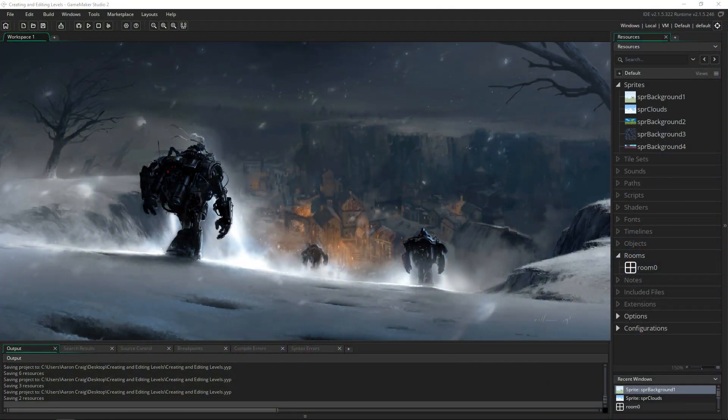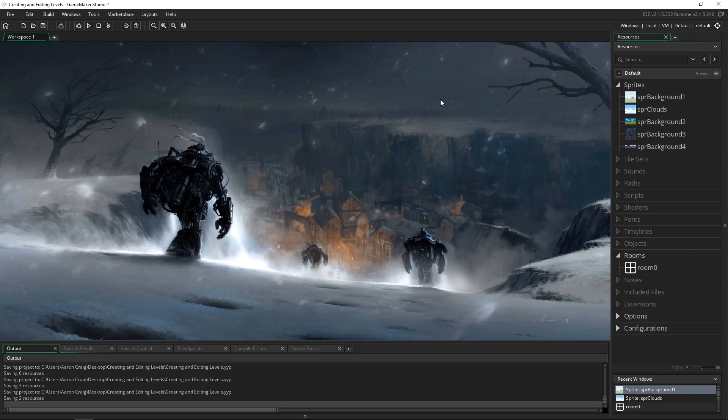Greetings and welcome. My name is Aaron Craig with Beyond Us Games and in this tutorial I just want to talk about how to create levels inside of GameMaker Studio and assign backgrounds and change the room size.